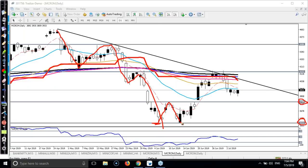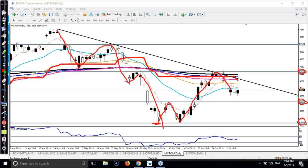After that price goes down but they are not able to break the previous lower point and they create a higher low. After that price just pushes up to the level of 4153. Again price pushes down — right now price is running at 3935. We are expecting price will retrace near the level of 3789 because previously it was resistance and now it is forming a support.